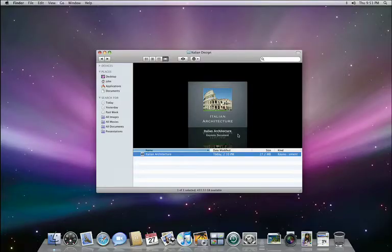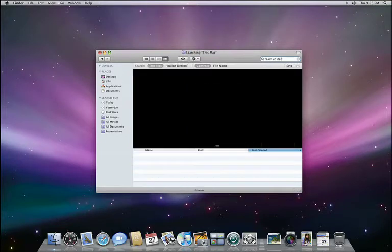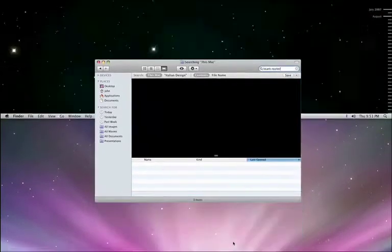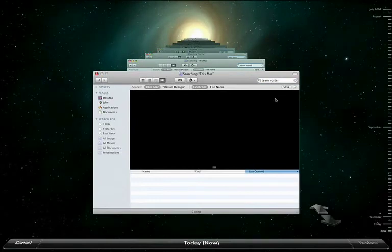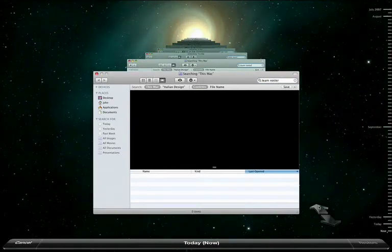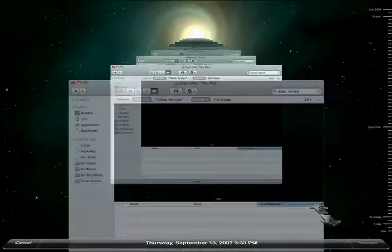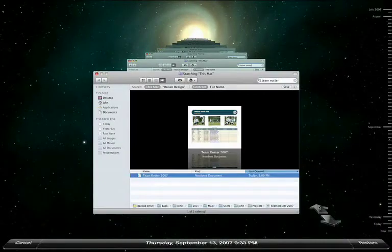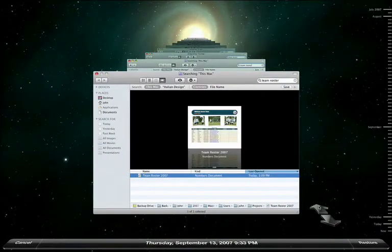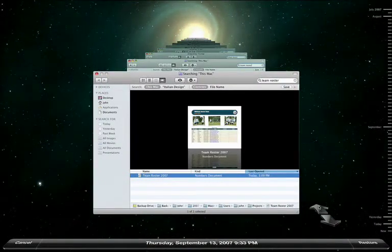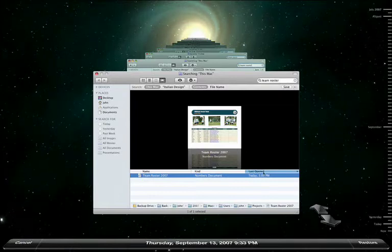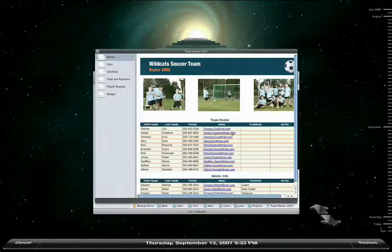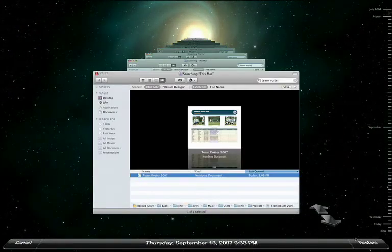In the Finder, search for the documents you're looking for. In this case, I'm looking for a Team Roster spreadsheet, but nothing found. Again, let's go back in time with the help of Time Machine. Notice how Time Machine had kept my search string. Now when I press the back arrow, Time Machine will search to find the most recent backup that contains the file I'm looking for. There it is. About two weeks ago, there was a number spreadsheet called Team Roster 2007. I'll preview it with Quick Look and restore it with a single click.